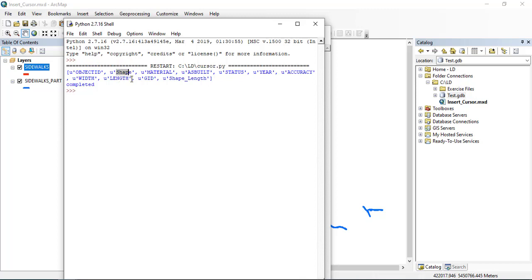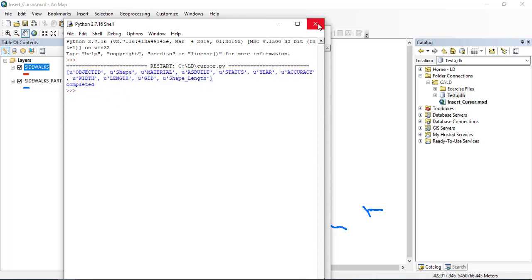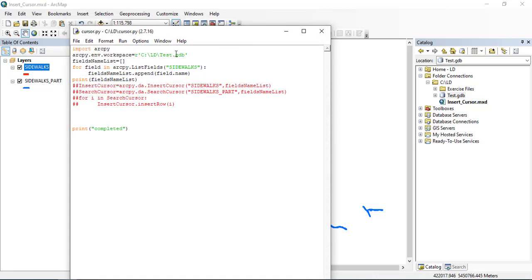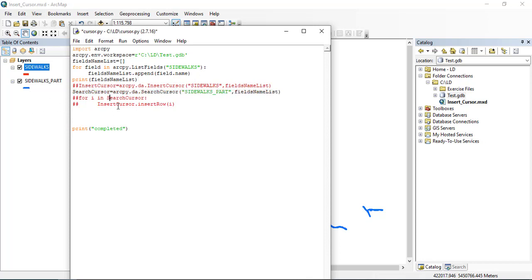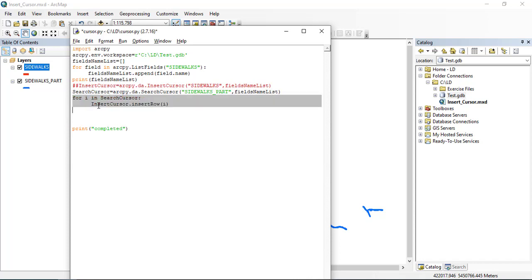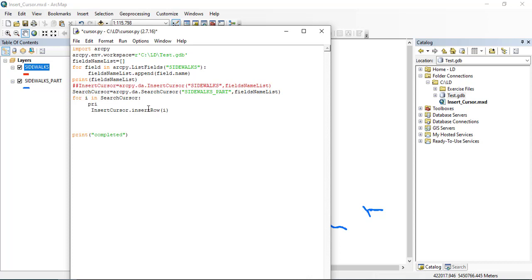Now if I print the search cursor using the same field list, I will see what this field returns. I will comment this line so we will have only the attributes for all the features in the part feature class.